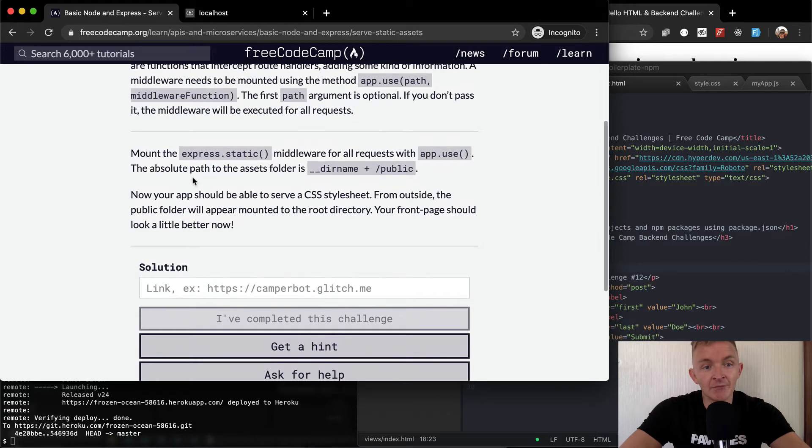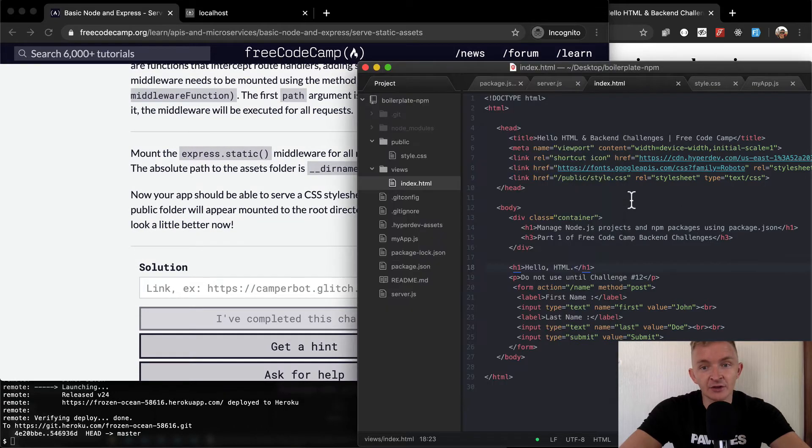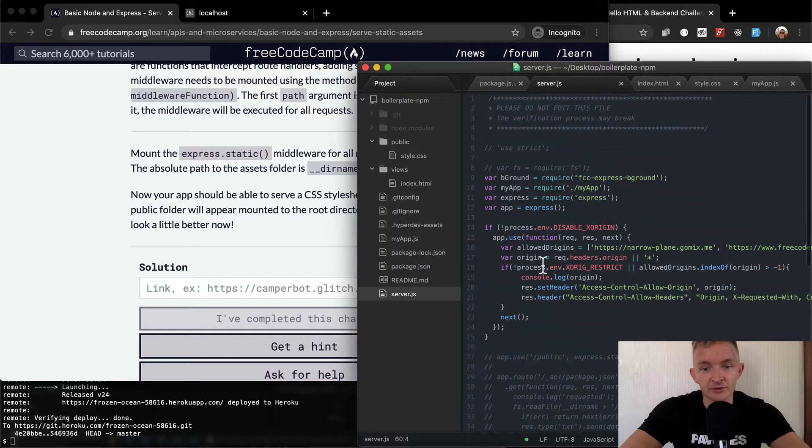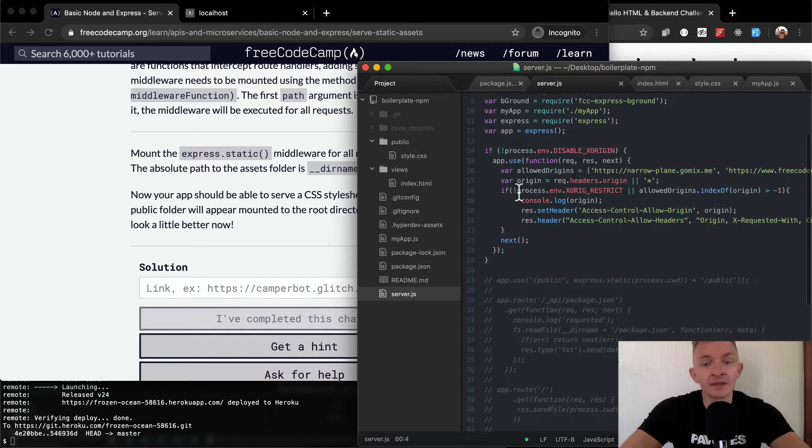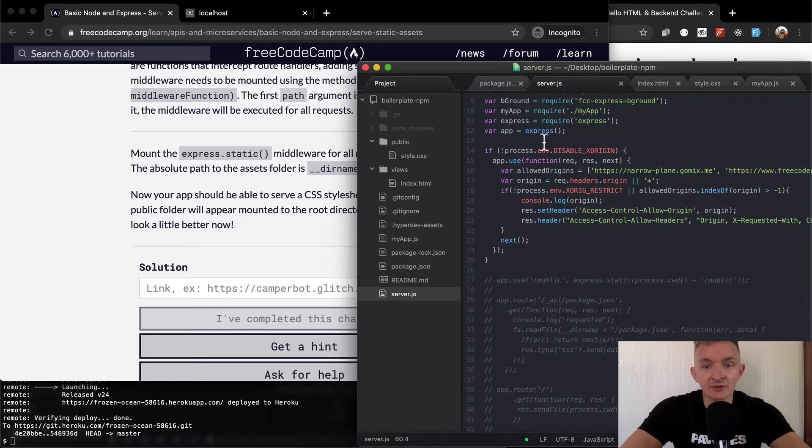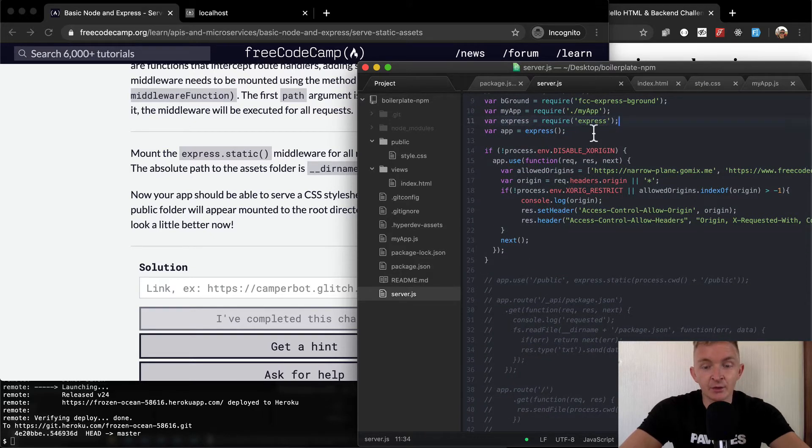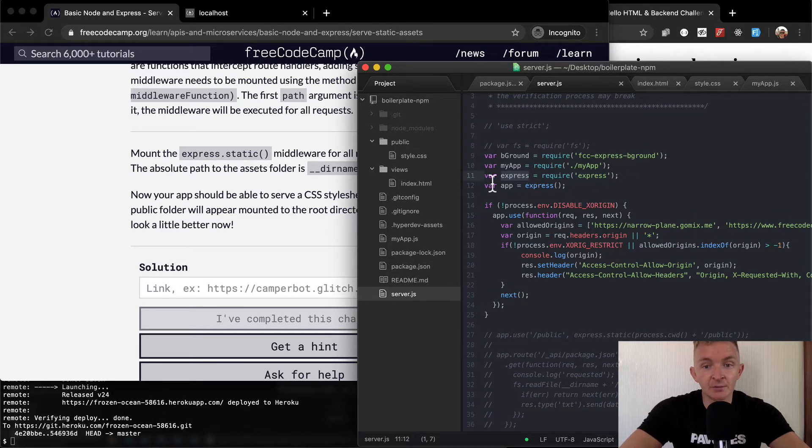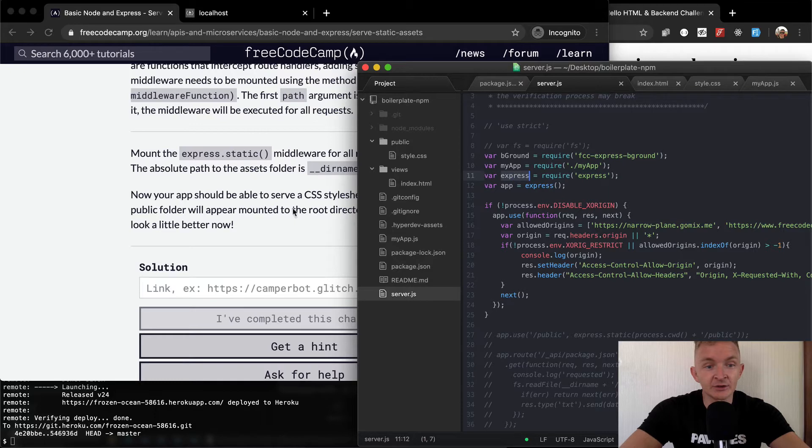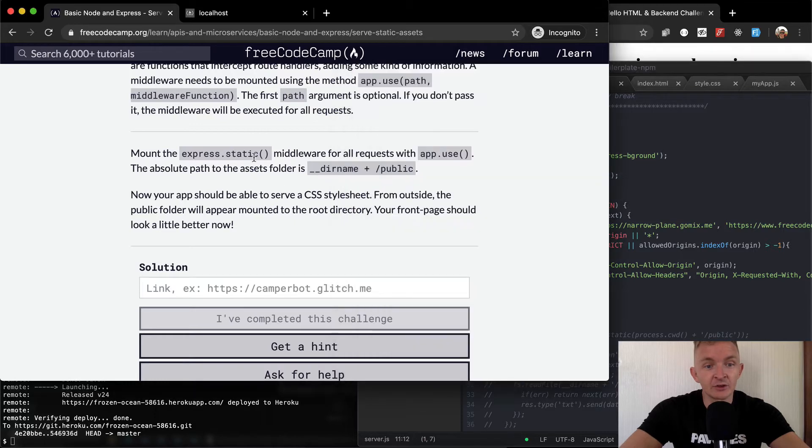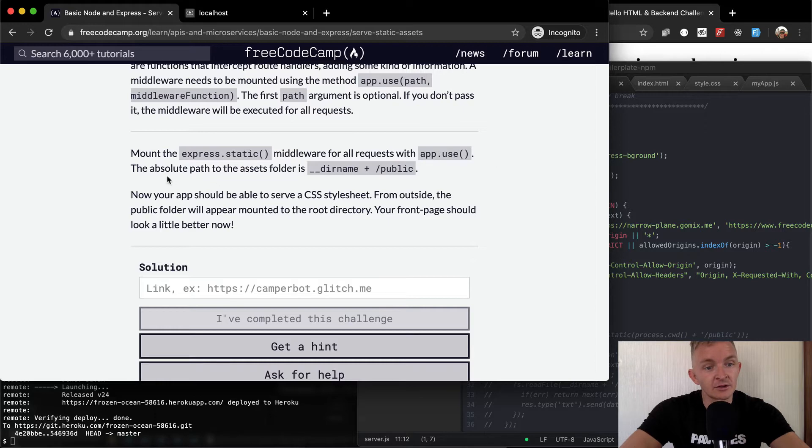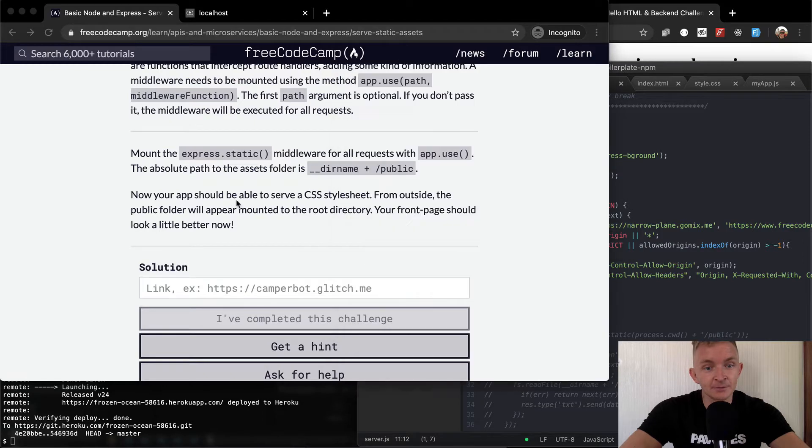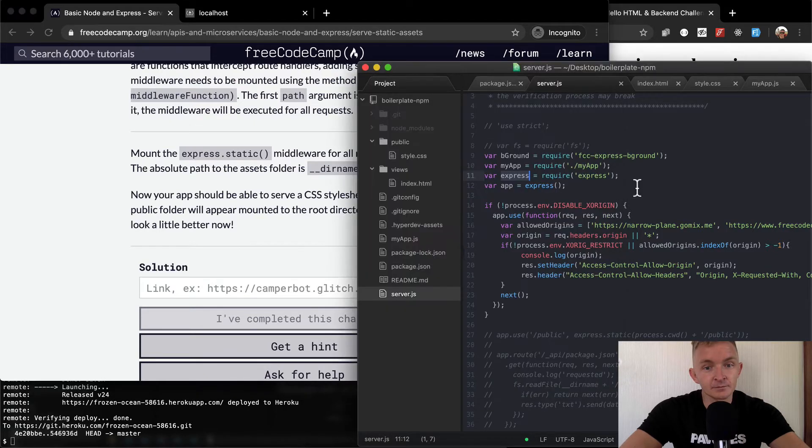So we want to mount express.static. Let's go back over to JS so we can think about this. Express - this is where we have express, right? We're setting this variable express equal to require express. And so in between here, we're saying put something into express. So express.static middleware for all requests that use app.use. The absolute path to the assets folder is __dirname forward slash public.